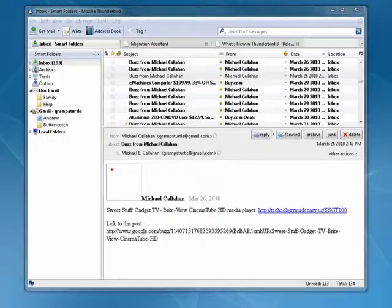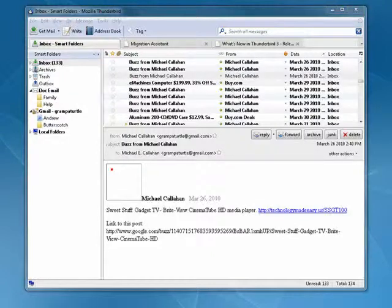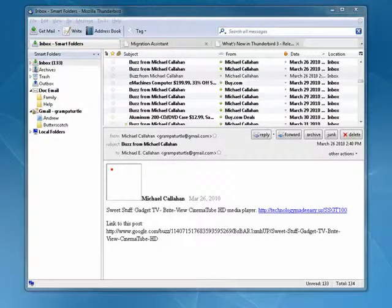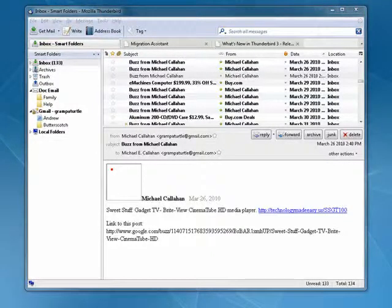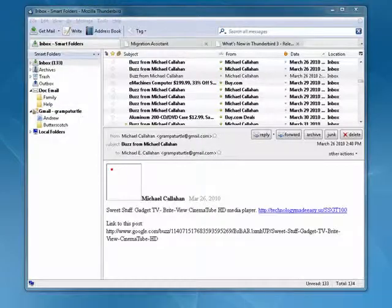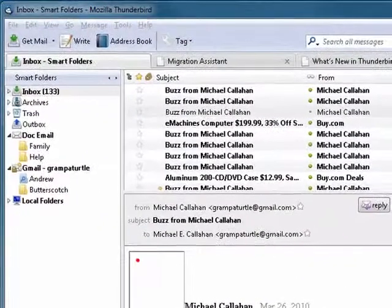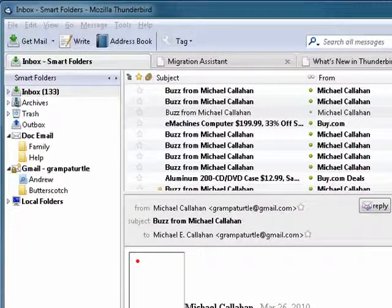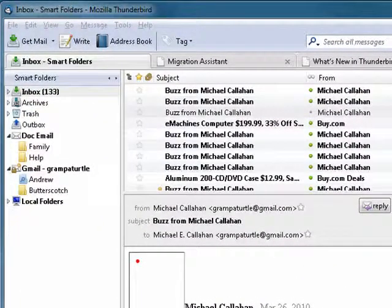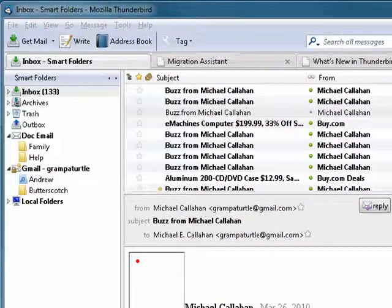Hi, this is Mike Callahan, Dr. File Finder, and welcome to your Butterscotch.com tutorial on how you can have Thunderbird automatically save images. It doesn't do so by default, but there's a way for you to make it do it.